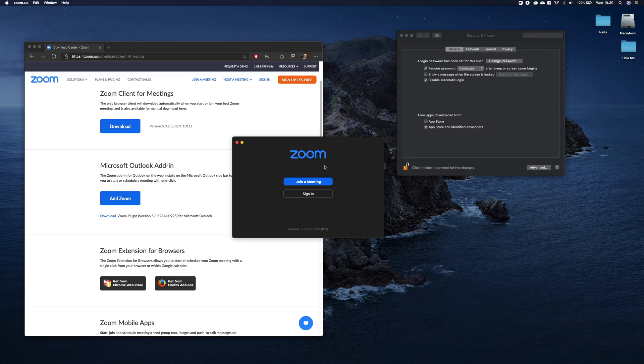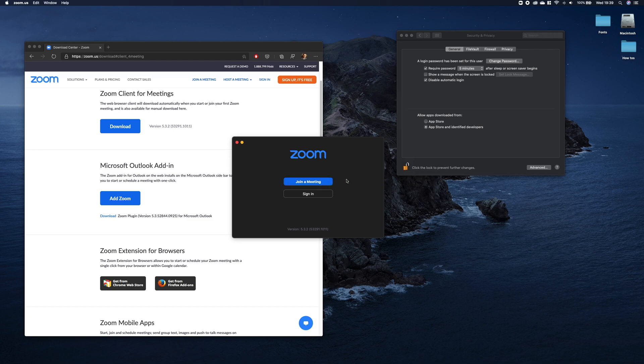To join a meeting, you don't need to have an account. You can just join a meeting and paste the URL that you have.